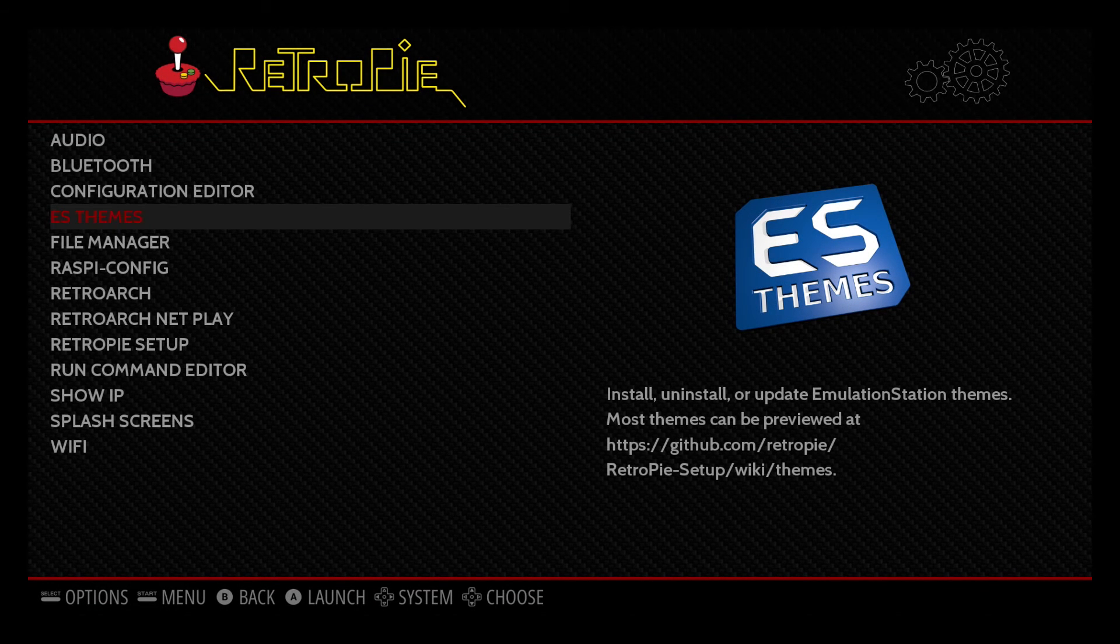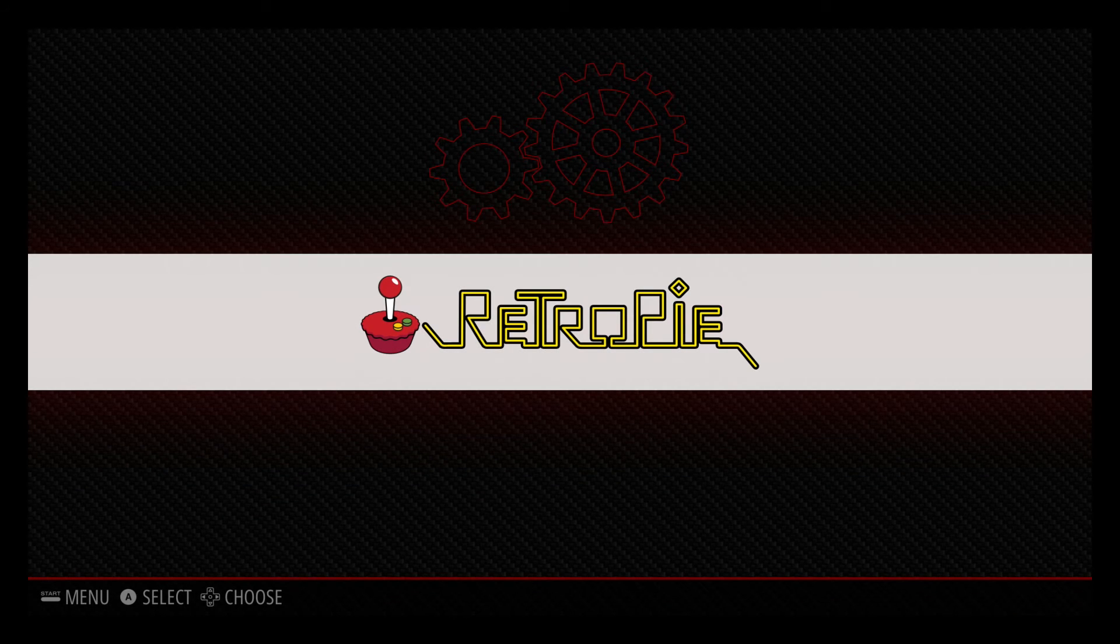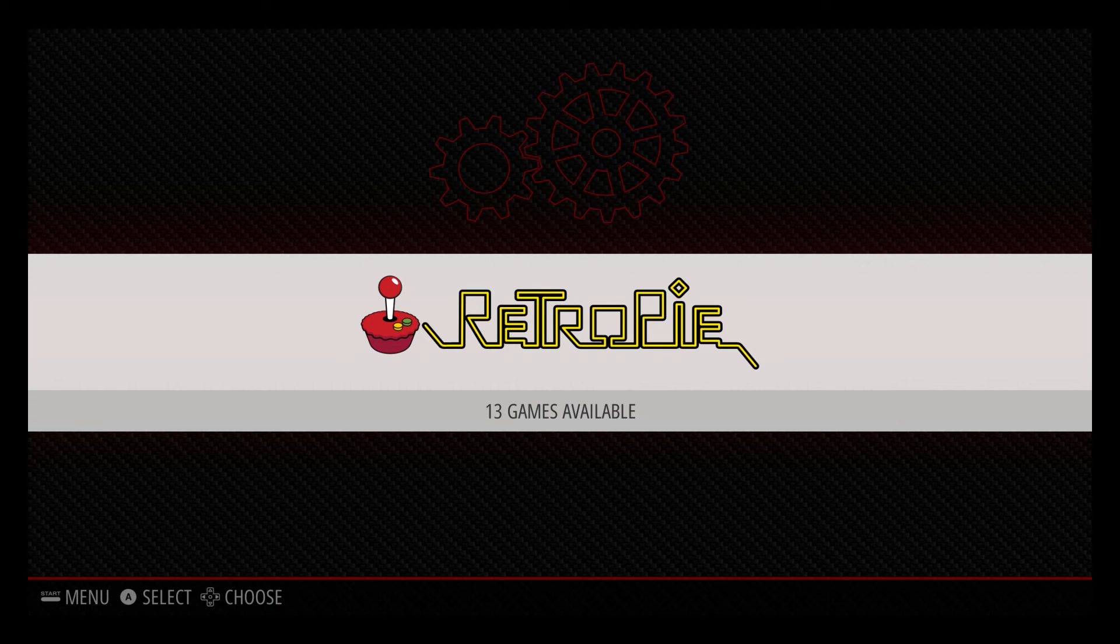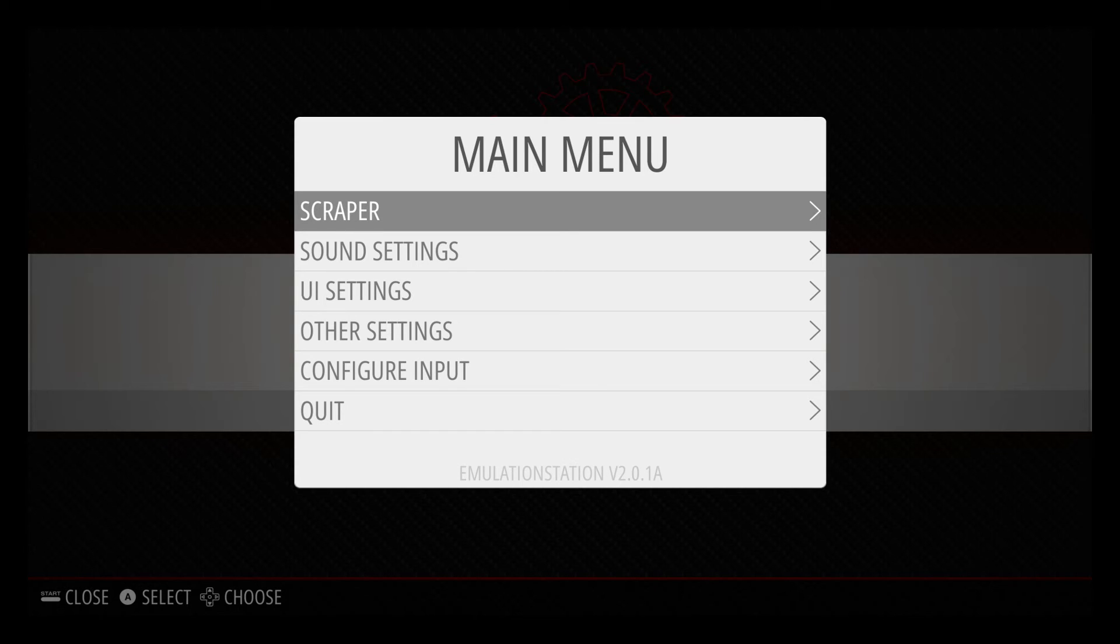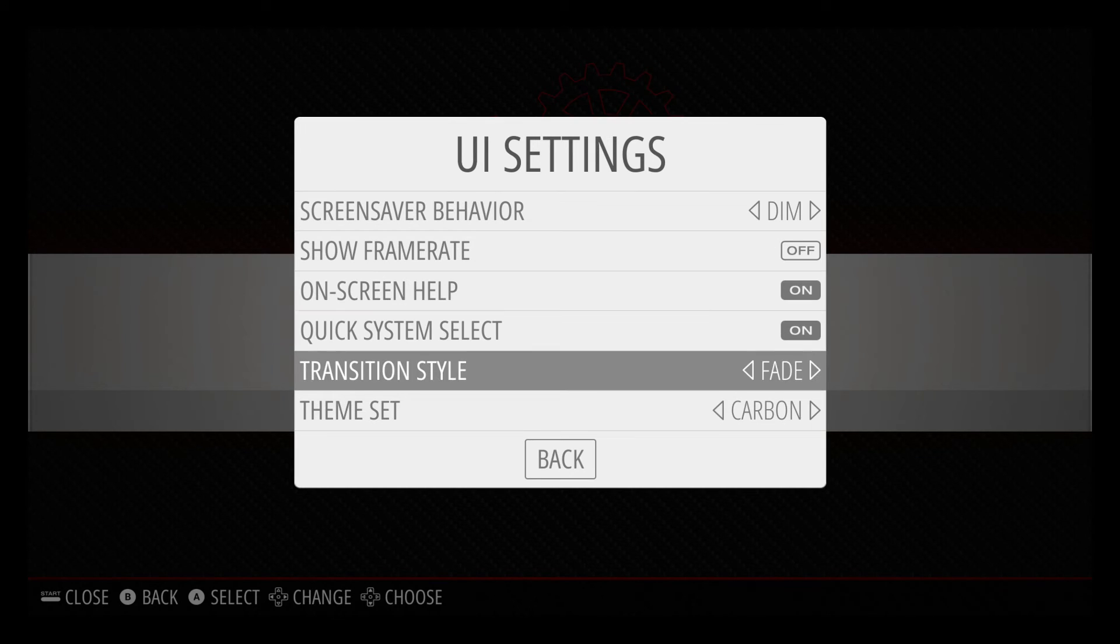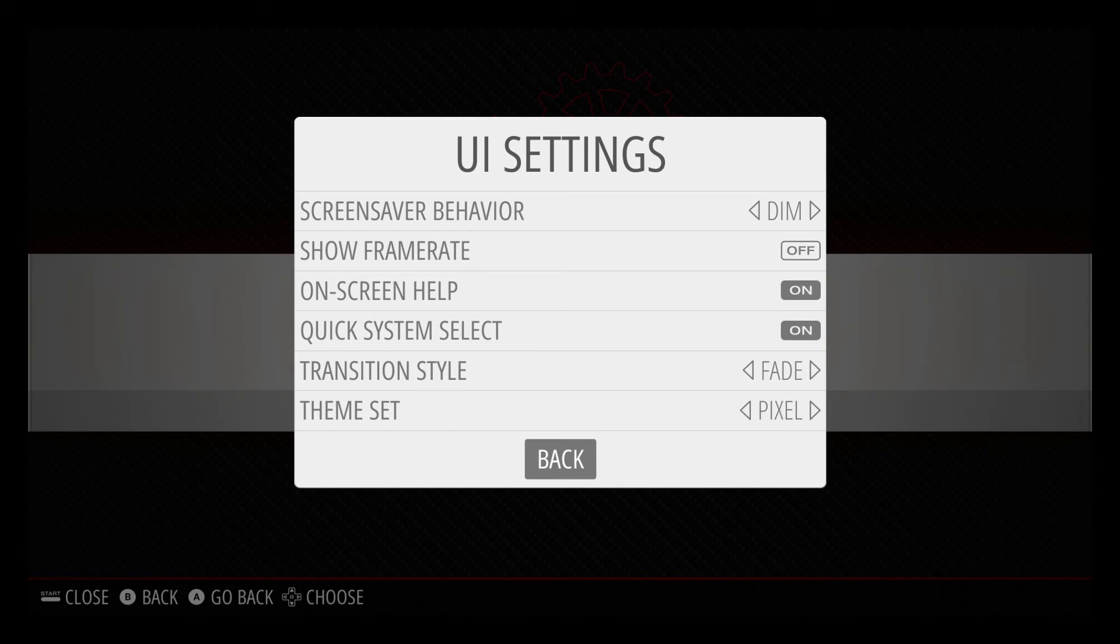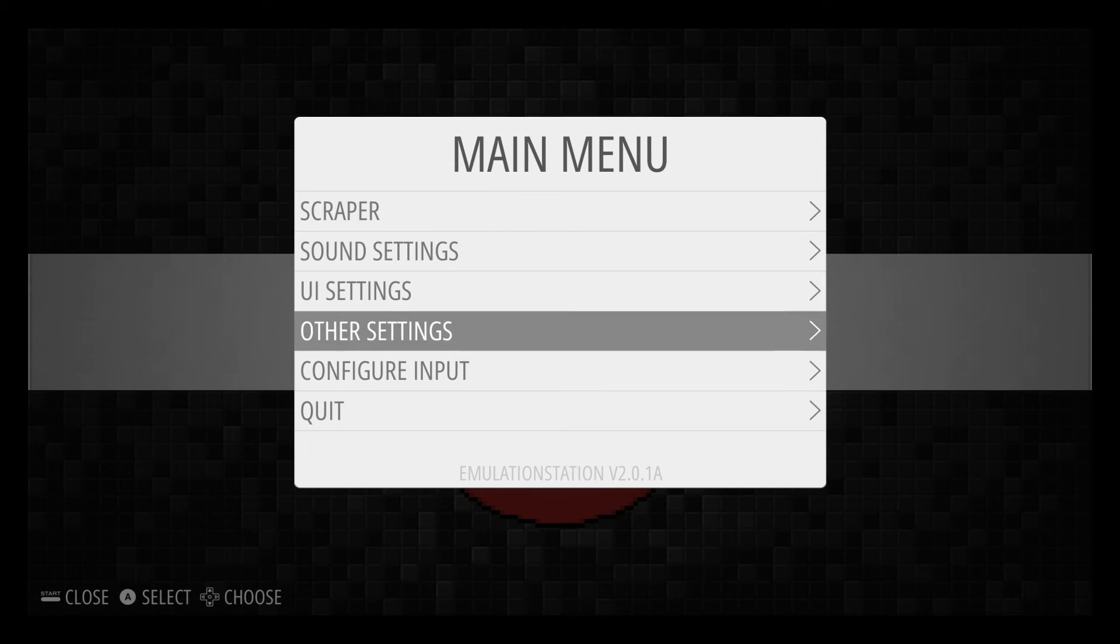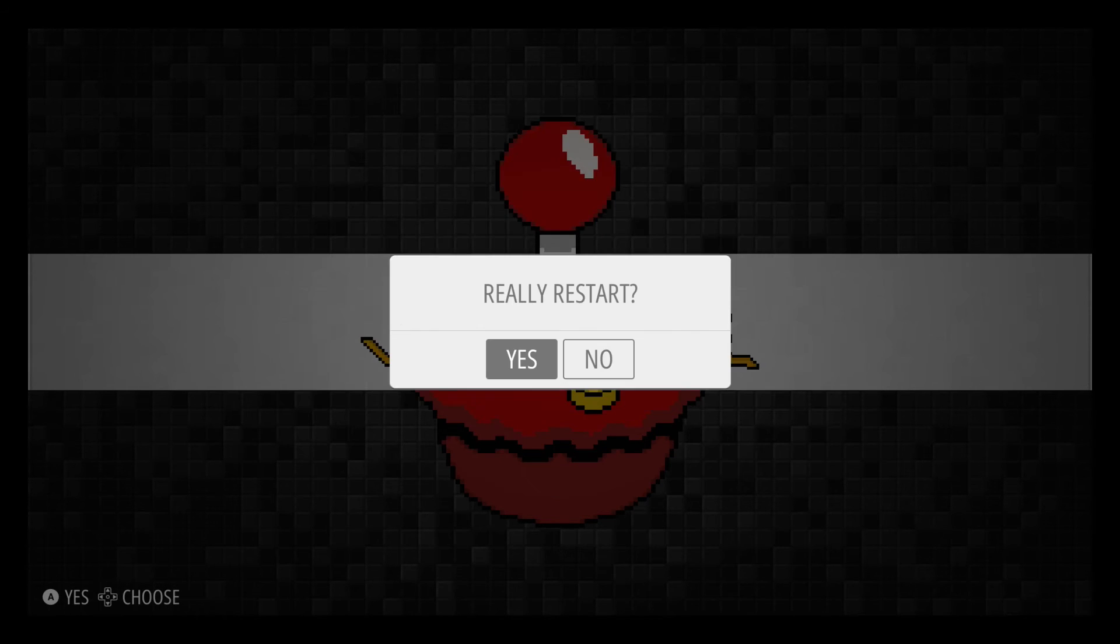And what you'll notice is that we aren't any farther along. The menu is still exactly where it's supposed to be or it's where it was. We haven't switched over to the pixel theme. So in order to do that, you're going to press the start button. And you are going to go down to UI settings and hit the A button. And then you're going to scroll down to theme set. And right now it's on carbon, but there's your pixel. So as soon as you hit pixel and you hit back, you'll notice that the background kind of changed a little bit. But just to be sure, what you'll do is you'll go down to quit and you'll restart emulation station. Are you sure you want to do that? We're going to hit yes.